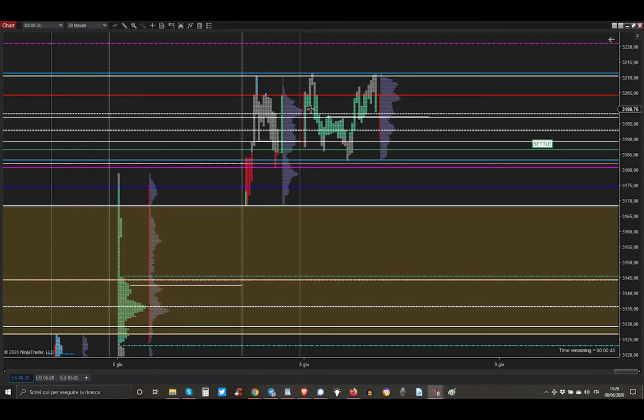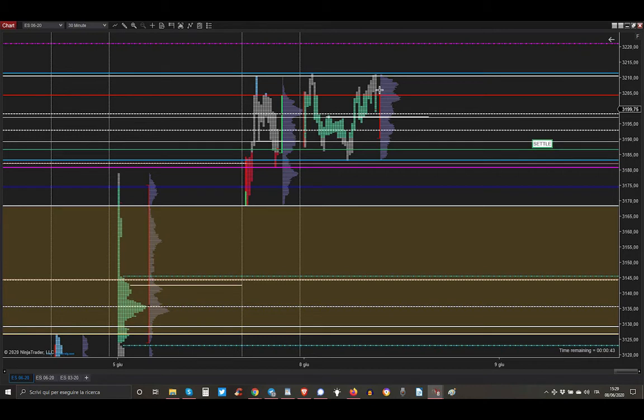During the Asia Session market went higher and broke just above the Friday P2S high, and then on the London Session market stayed within the range of Friday.